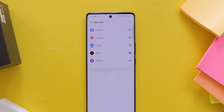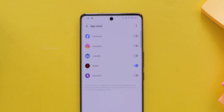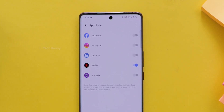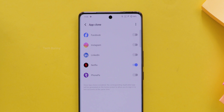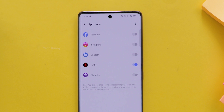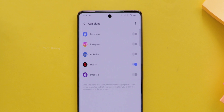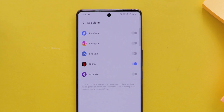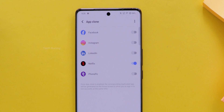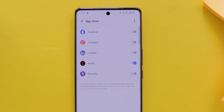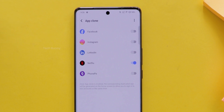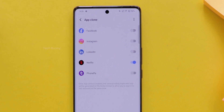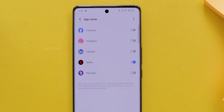Cloning means you are making another copy of the same app to use with a different account, so it's like having a duplicate app. These are the apps I have installed on my Vivo mobile, so they show up. If you have WhatsApp or any other social media apps, they will show up here too.